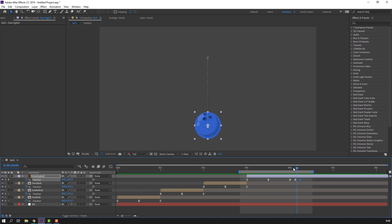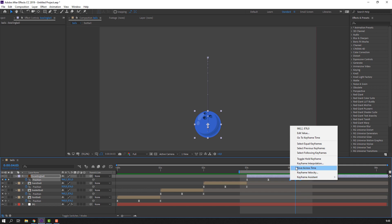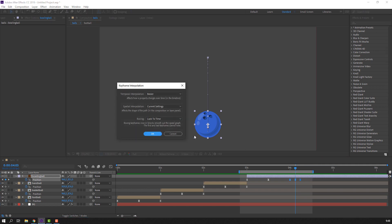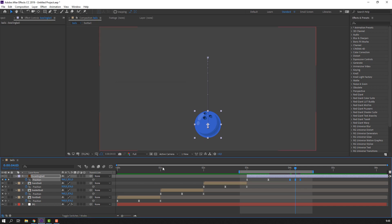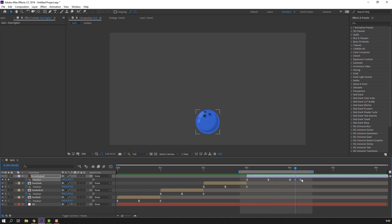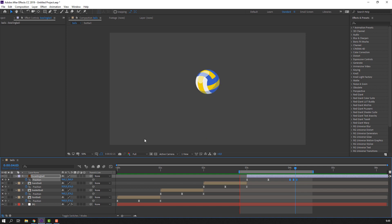We have a problem — let's solve it. Select these three keyframes, right-click, Keyframe Interpolation, change current settings to Linear, and click OK. Select the keyframes, hold Alt and move to the left.